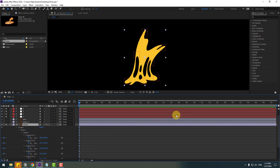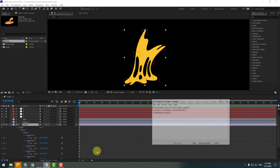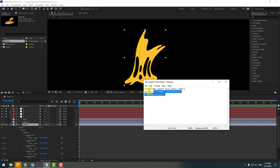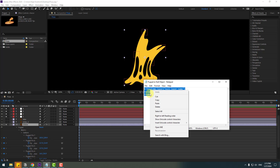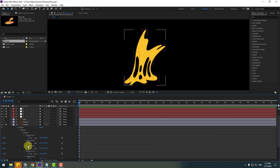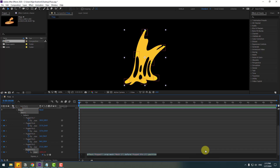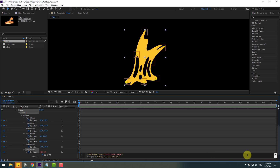Right now I will use an expression — you can also get this expression from the description below. Let's copy this expression, select Puppet Pin 1, hold Alt and click the stopwatch icon, then Ctrl+V to paste. Click the pick-whip icon to go to the layer.